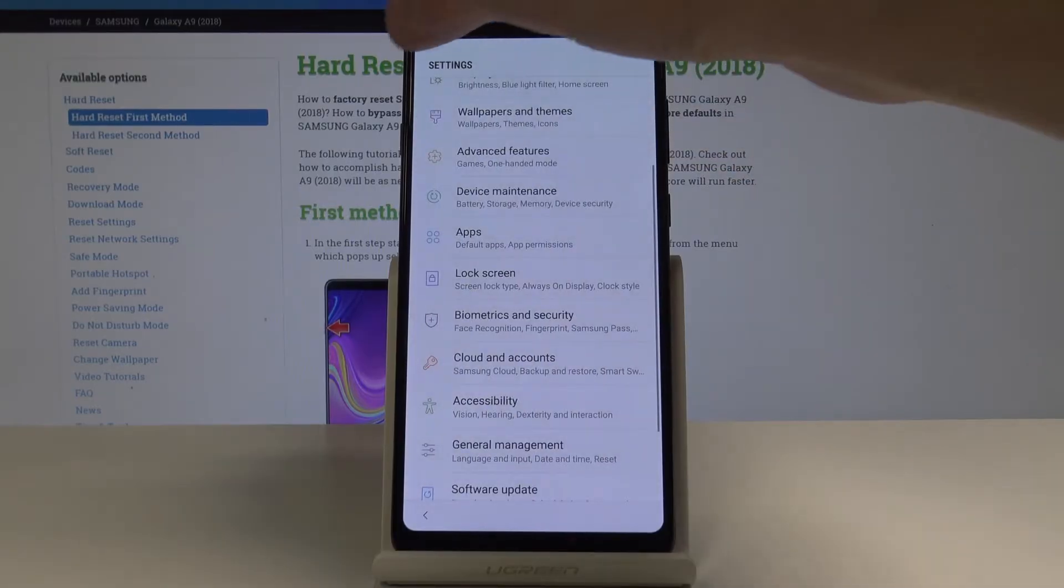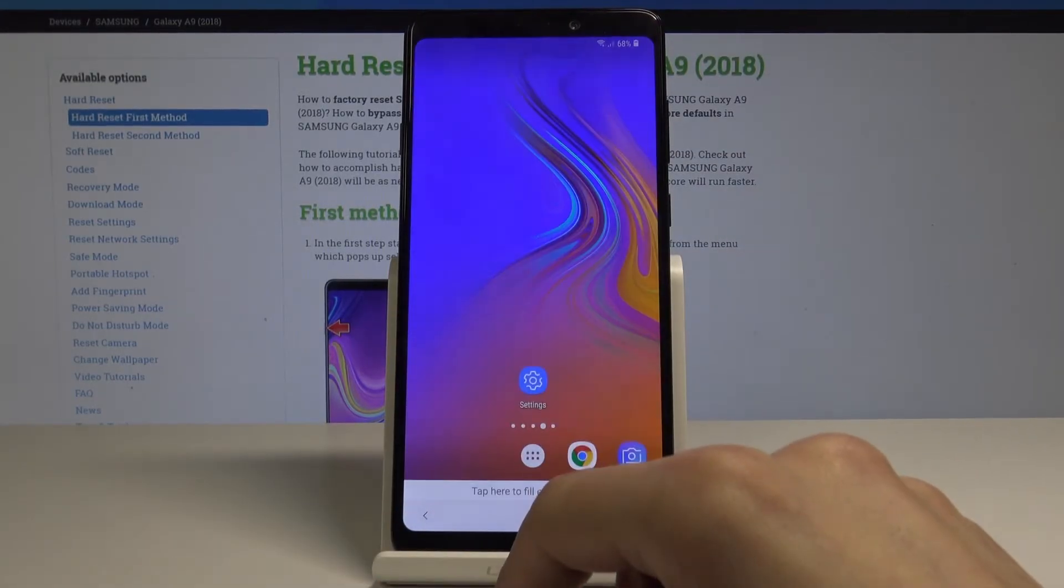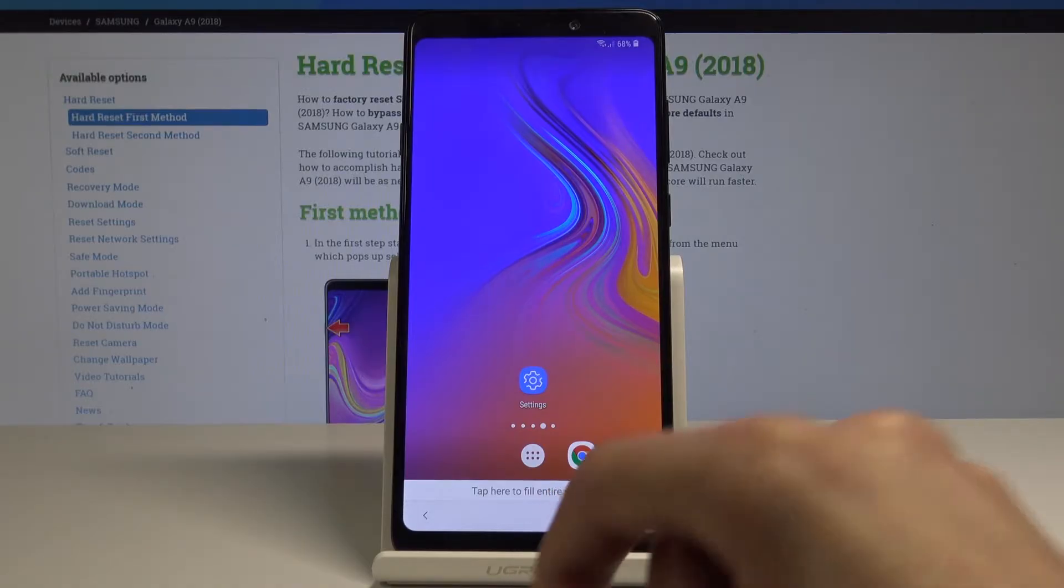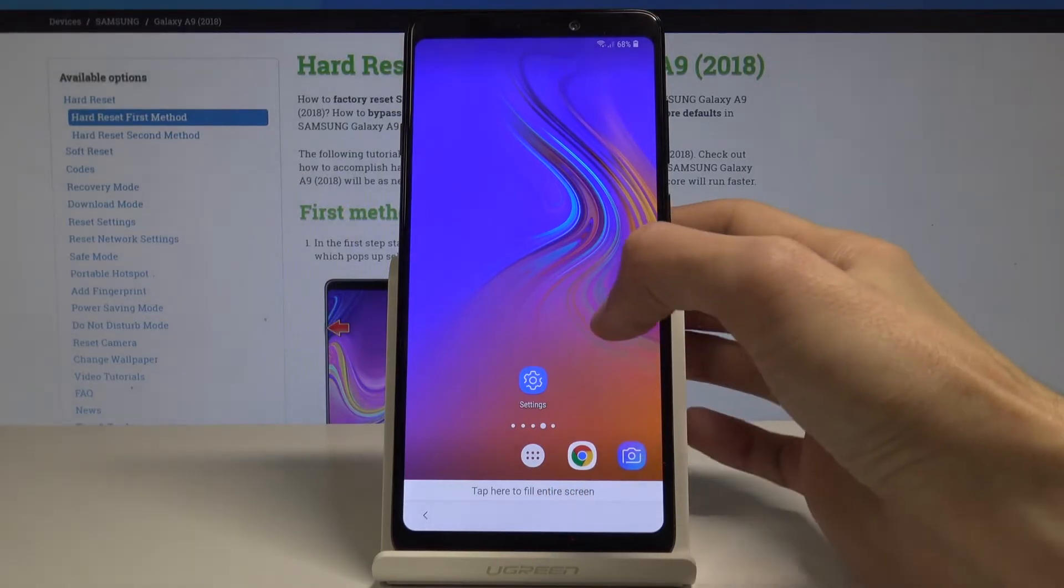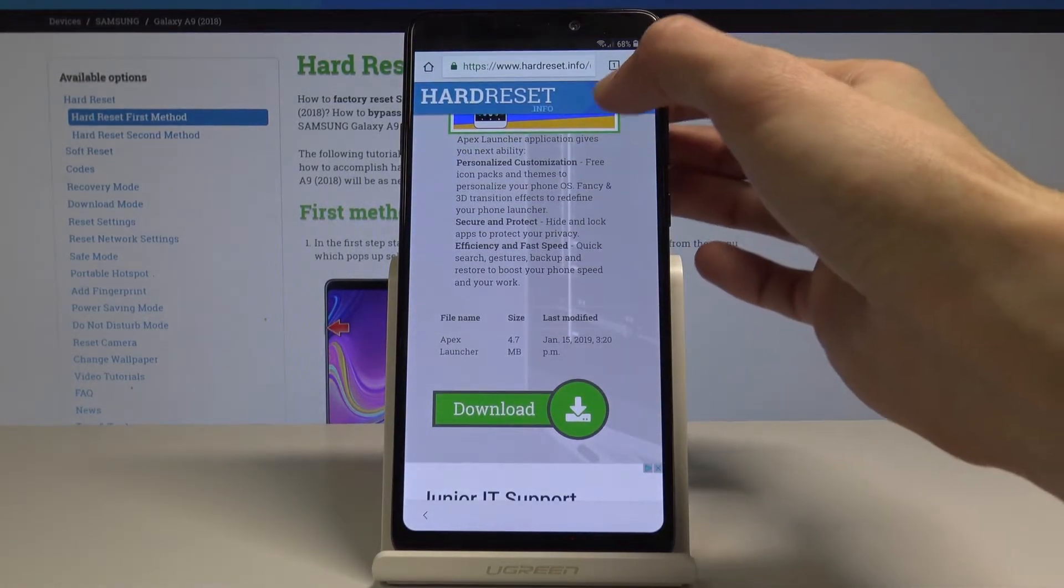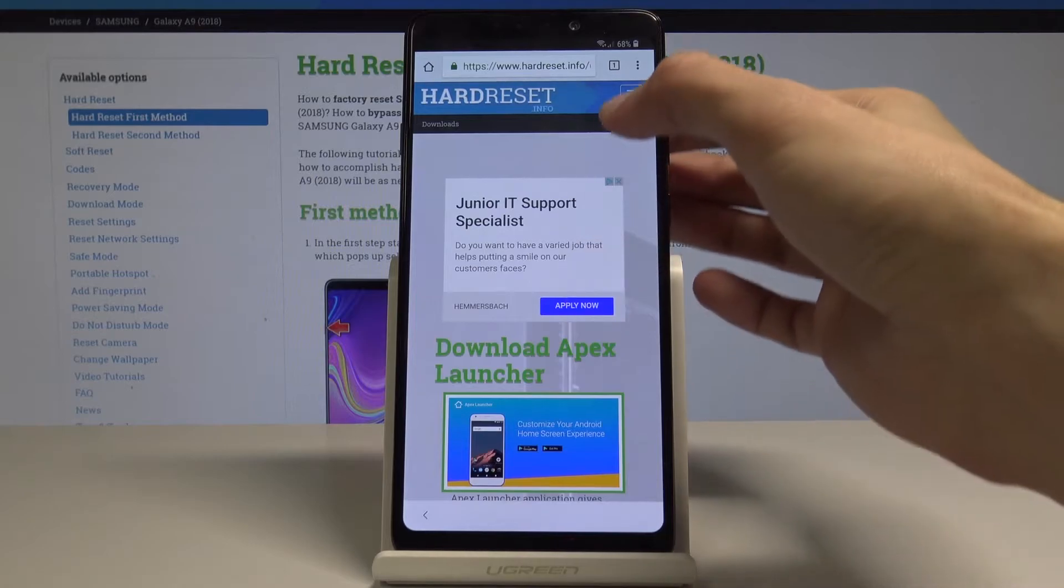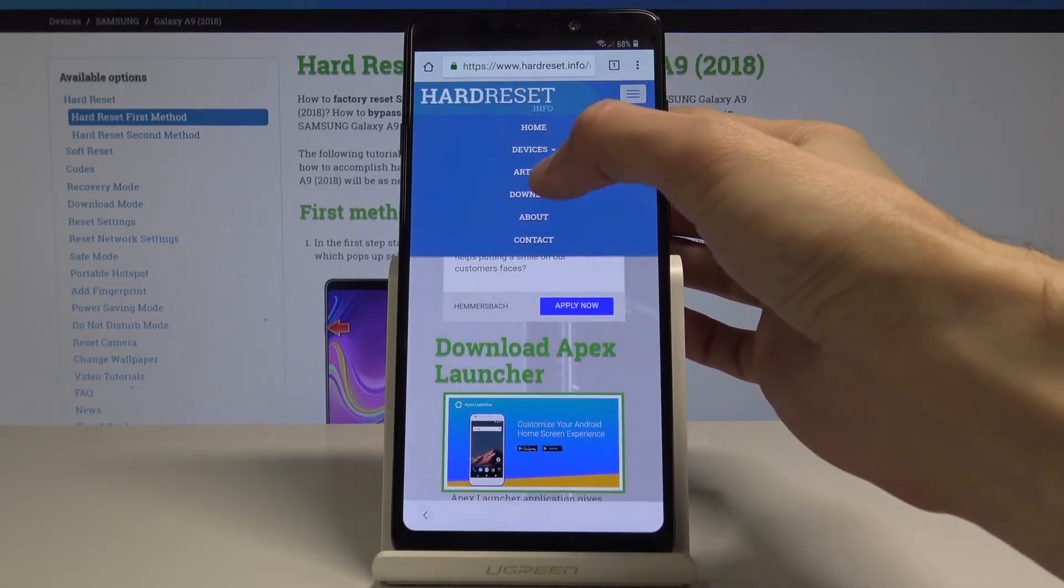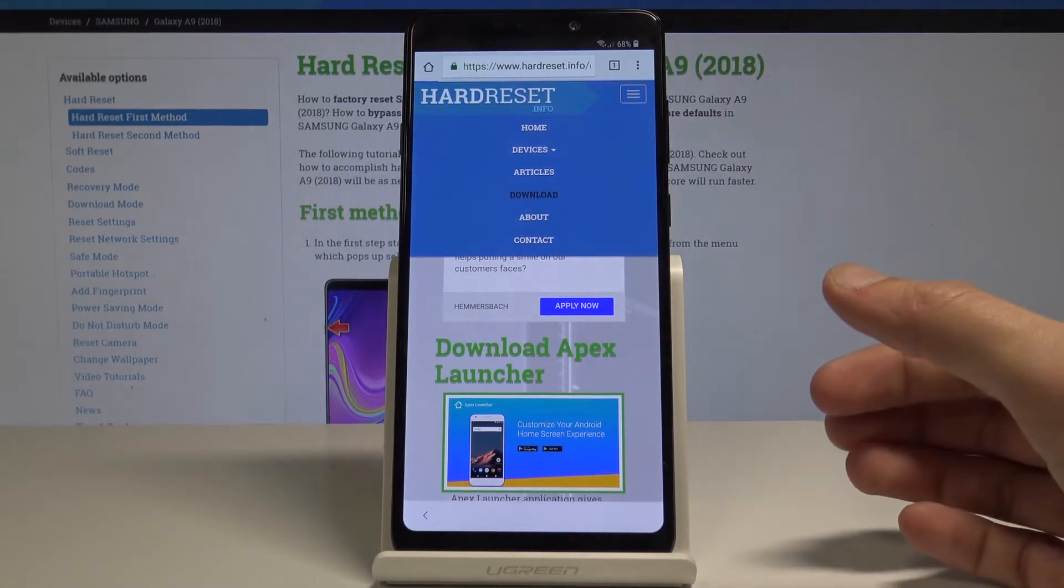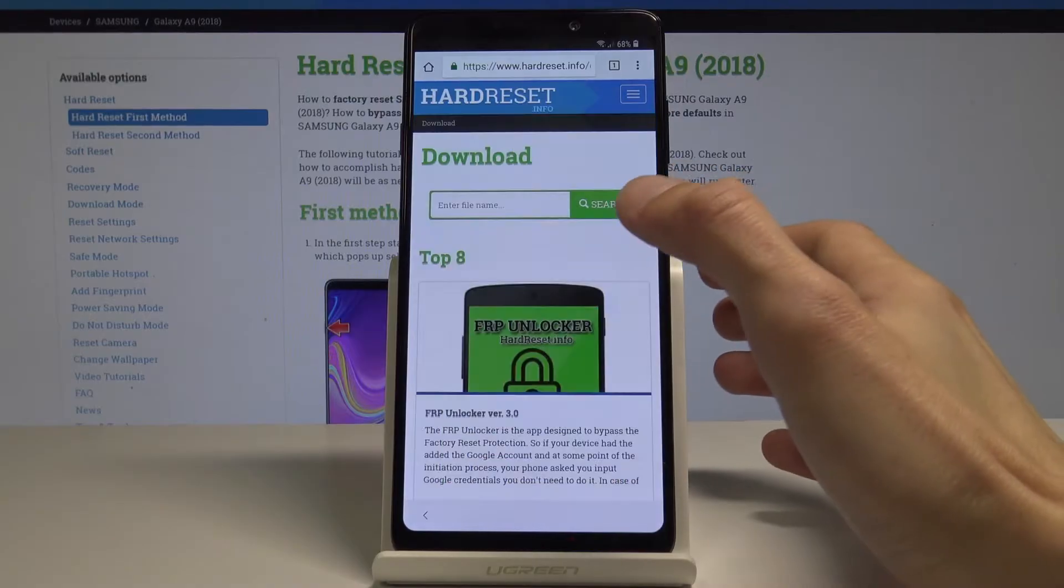Go back and one more time to the home screen. Now go back to browser, so go here and search for account unlock.